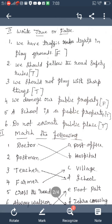Second: Postman matches with A — Post Office, because the postman works in a post office. Third: Teacher matches with D — School, because the teacher works in a school. Fourth: Farmer matches with C — Village. Fifth: Cross the road matches with F — Zebra Crossing, because you cross the road at the zebra crossing.